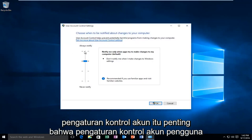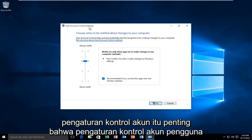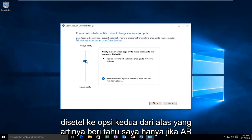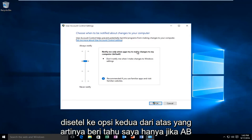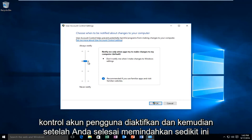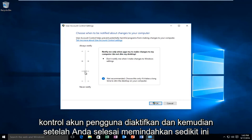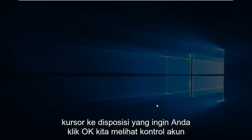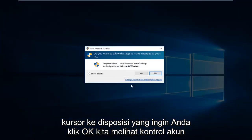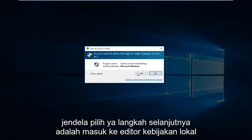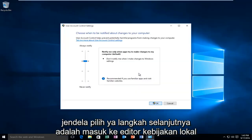It's important that the user account control settings are set to the second option from the top, meaning notify me only when apps try to make changes to my computer. If it's turned off, make sure that you have the user account control enabled. And then once you're done moving this little cursor to this position, you want to click on OK. Receive the account control window, select Yes.